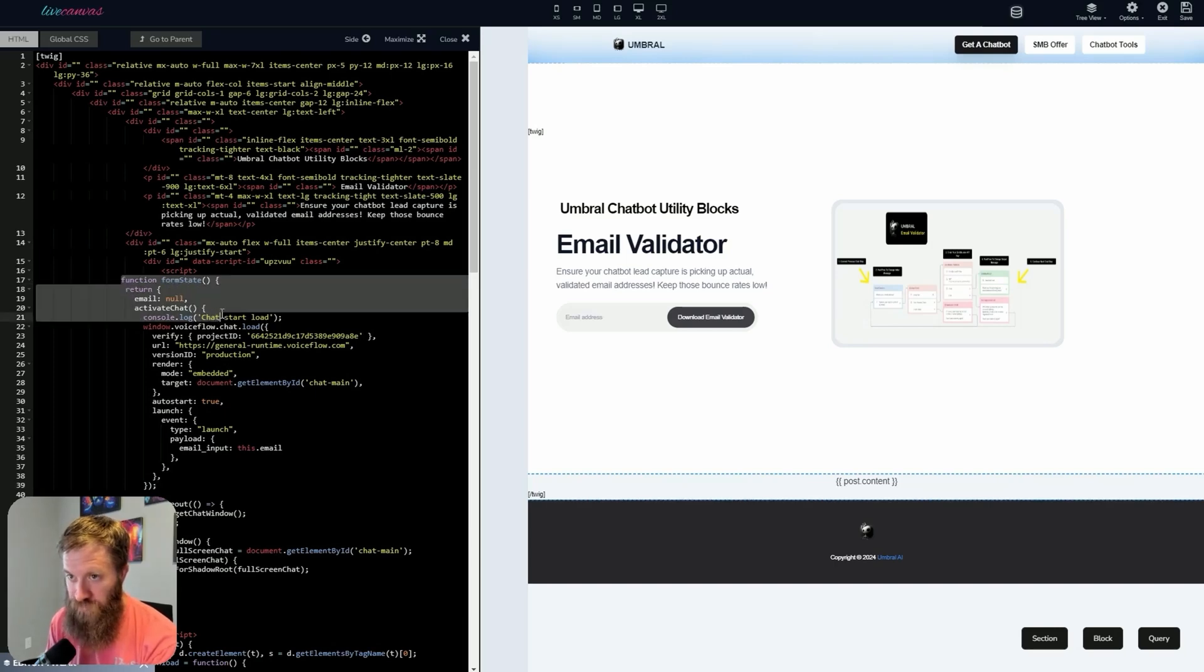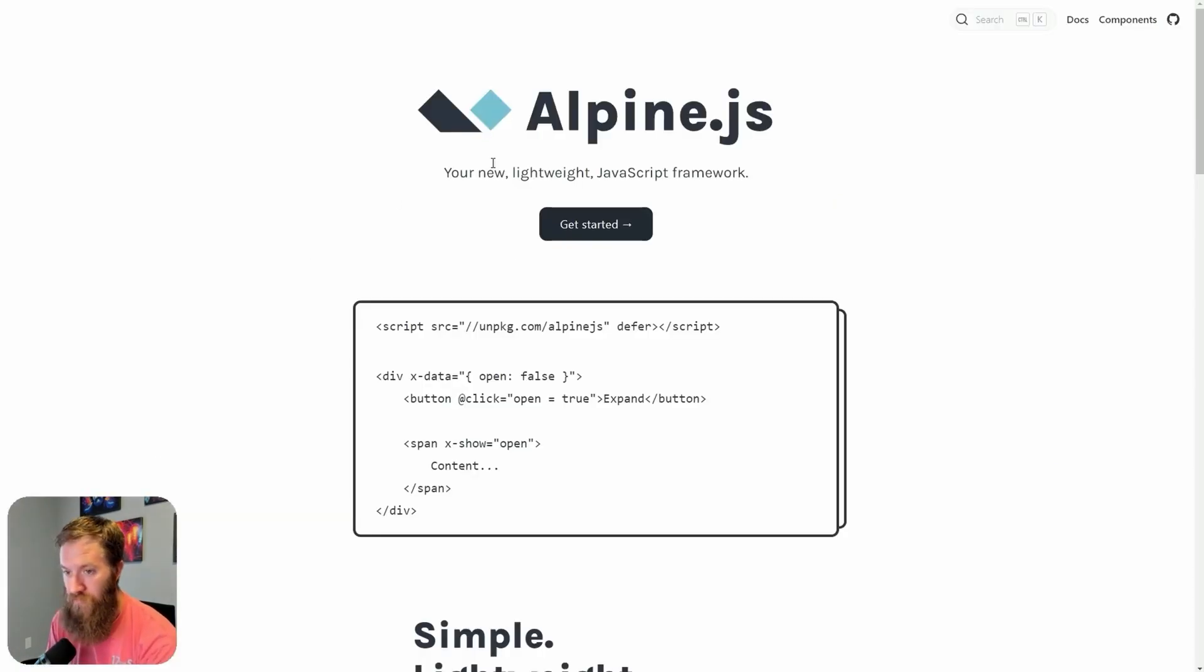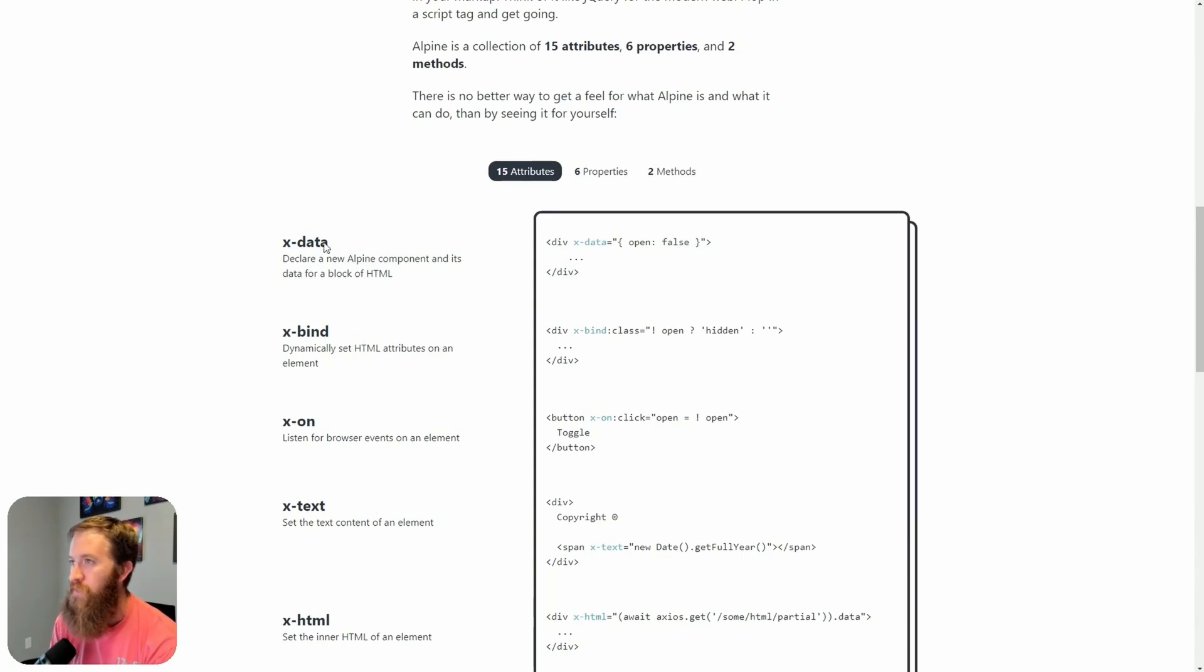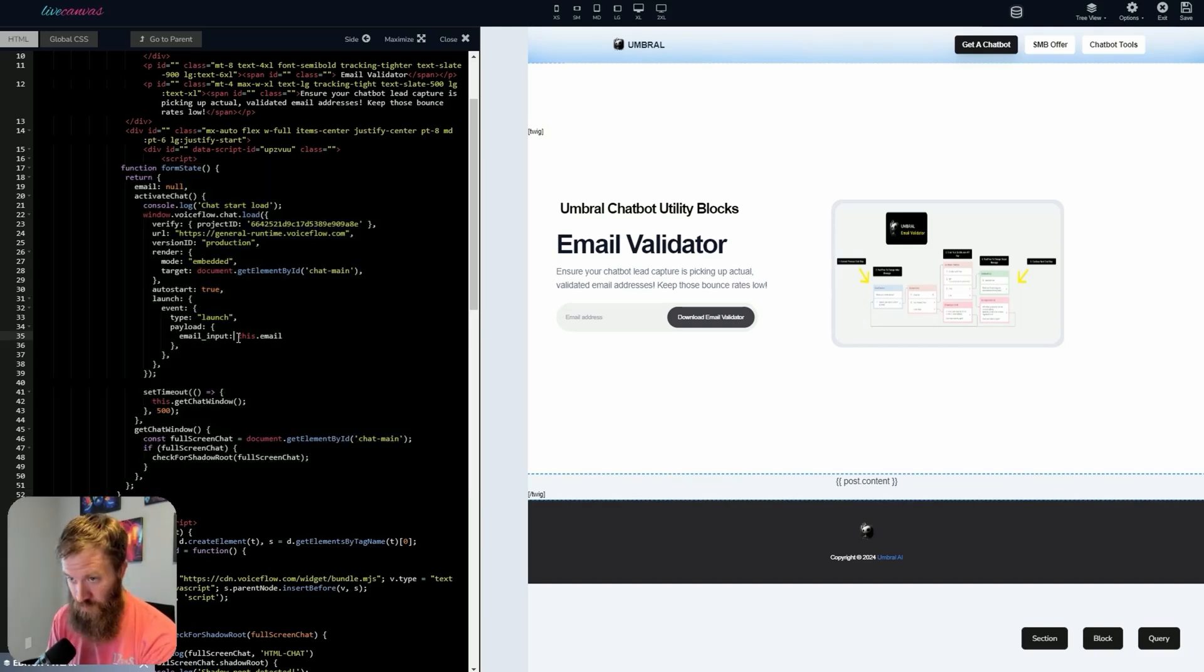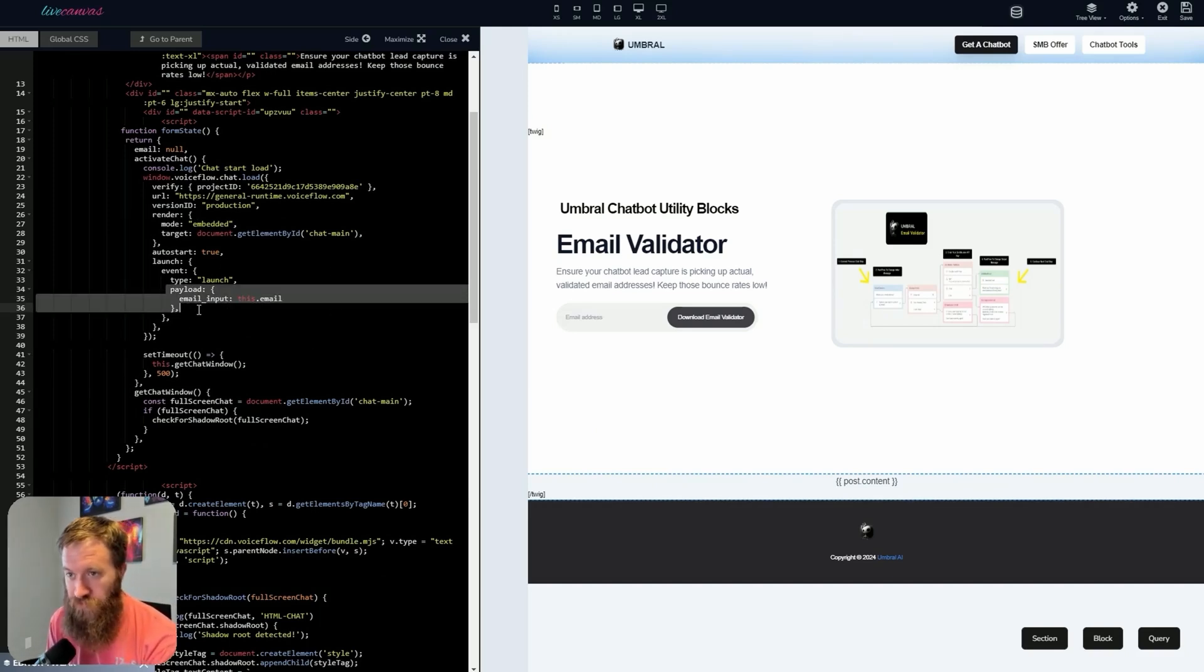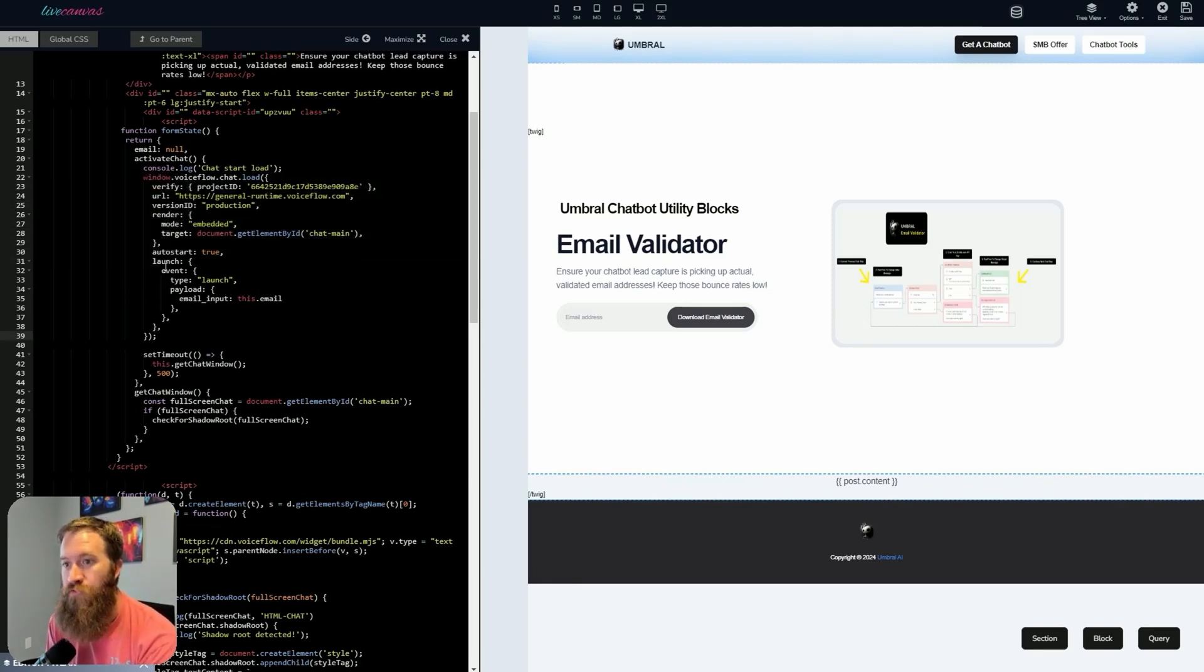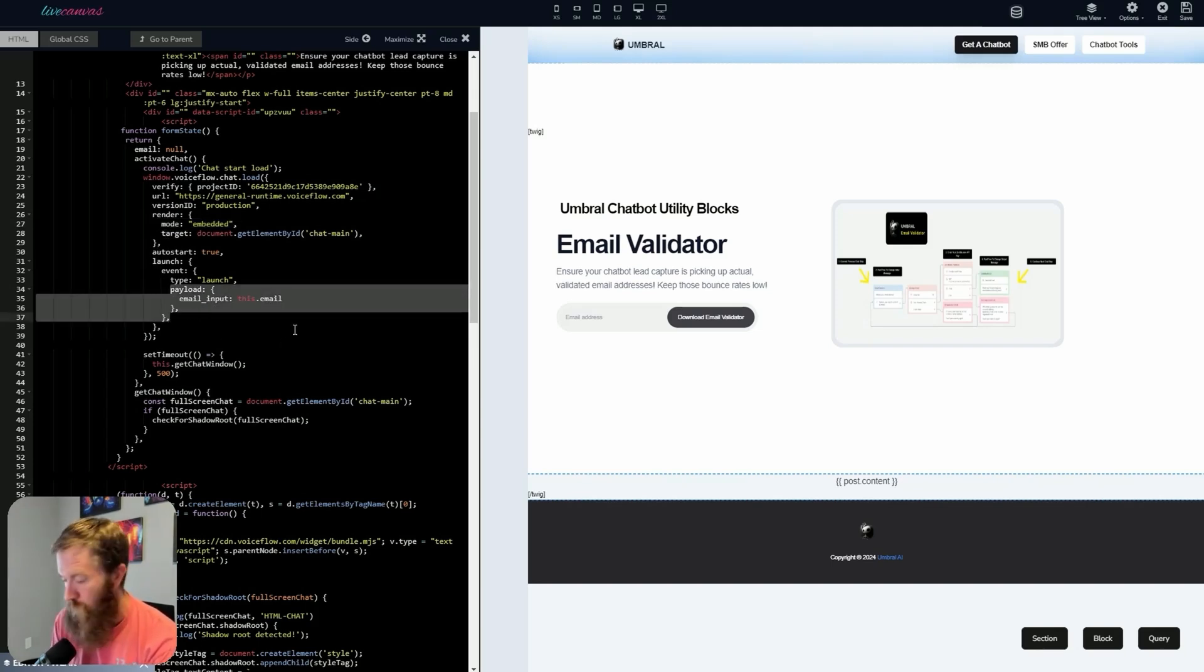So anyways, what's going on here? The first thing that I want to call out is this function, which is form state, and it's actually written in AlpineJS. And for those of you that do not know what Alpine is, it's a lightweight JavaScript framework, and one of the reasons I'm using it is to access xData, right? Because I want a data layer that sits in between the website and the chatbot, and that's where that email address gets captured here, which is this.email here, which returns the value of this function. You'll also notice something interesting here. We've got our very standard, typical VoiceFlow script tag that we're used to seeing.